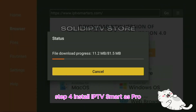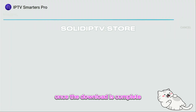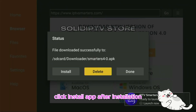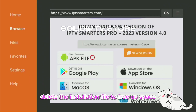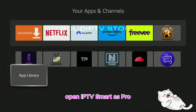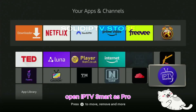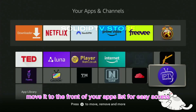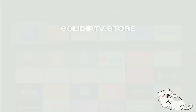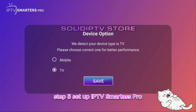Step 4: Install IPTV Smarters Pro. Once the download is complete, click Install app. After installation, delete the installation file to free up space. Open IPTV Smarters Pro and move it to the front of your apps list for easy access.